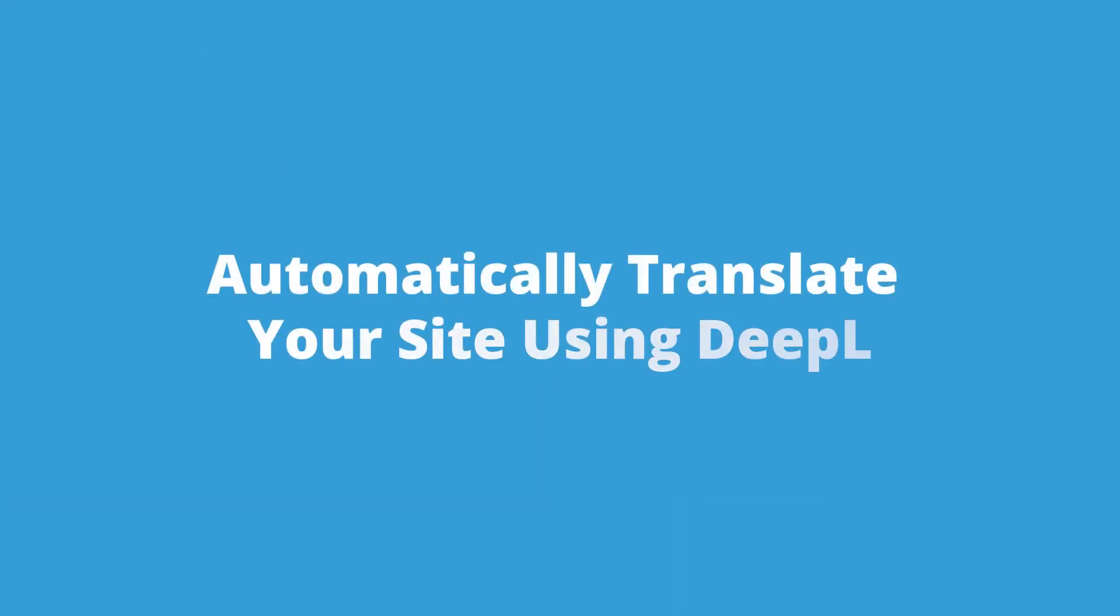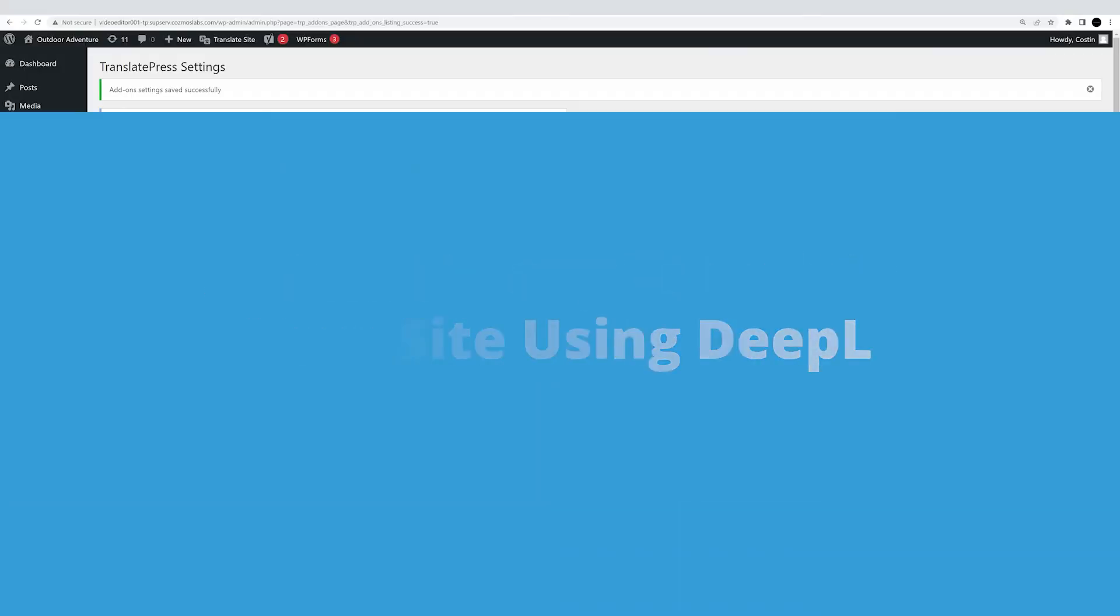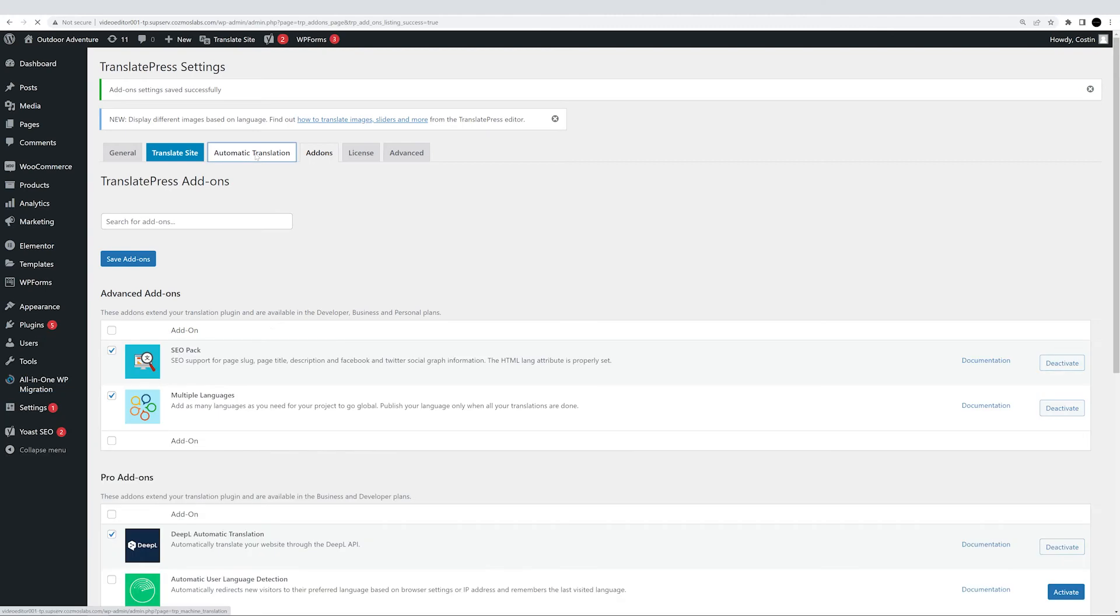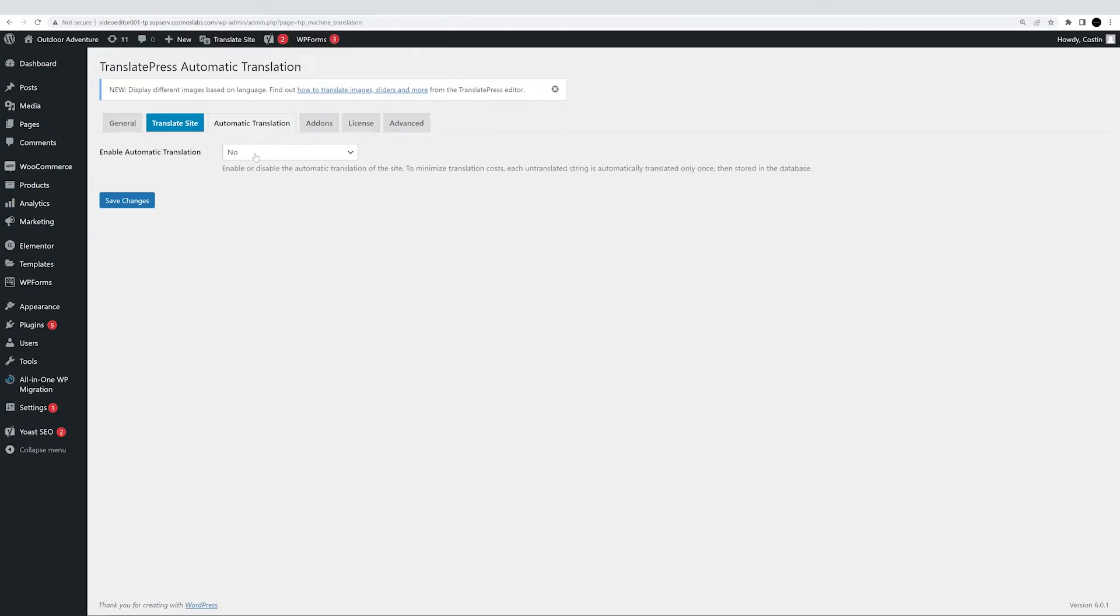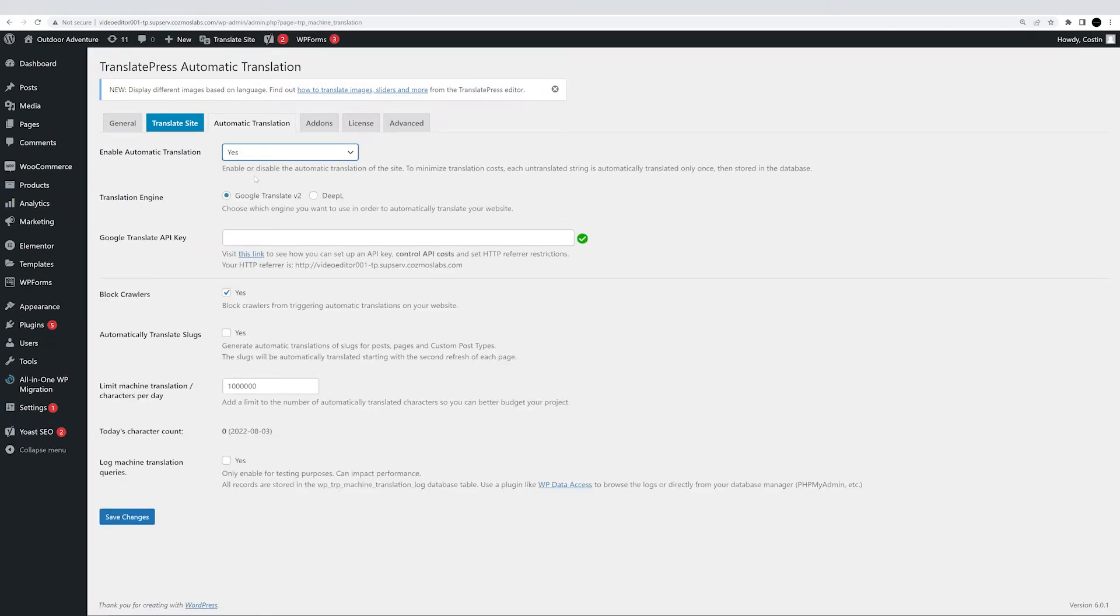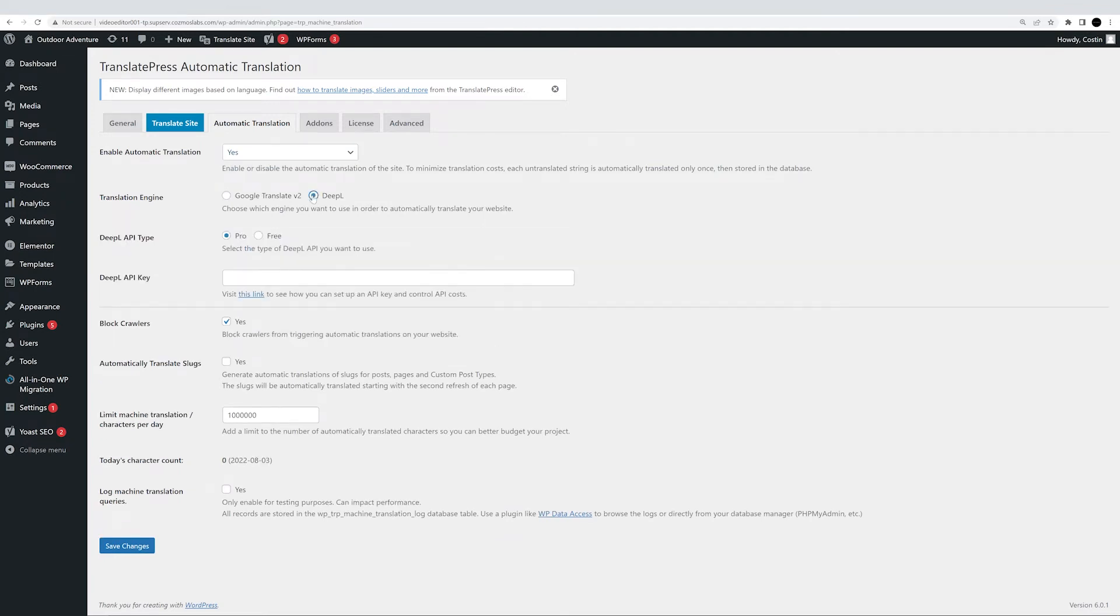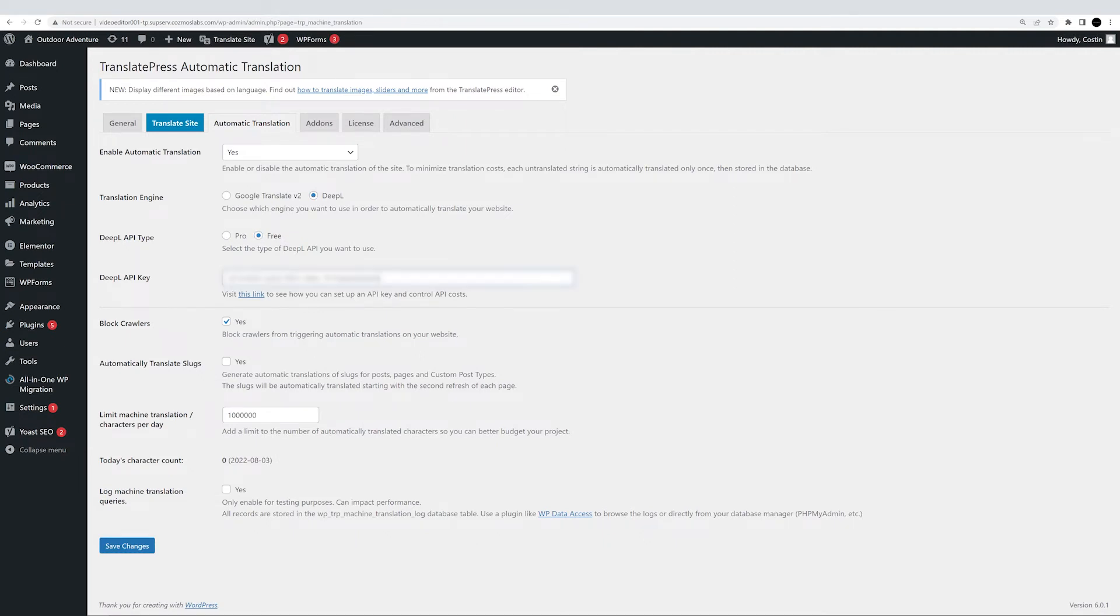Once you have your API, go back to the TranslatePress settings page and enable automatic translations under the automatic translation tab. Once you do that, more settings will show up. Here you'll be able to select DeepL as your preferred translation engine. Choose the type of plan you'll be using, in our case the free plan. Add the API key we received from DeepL, and make sure to limit machine translation to control your budget and avoid surprises. With that, ta-da, your setup is now complete.